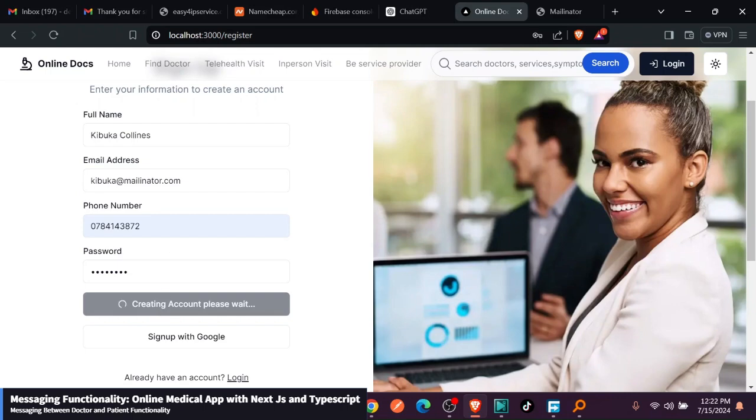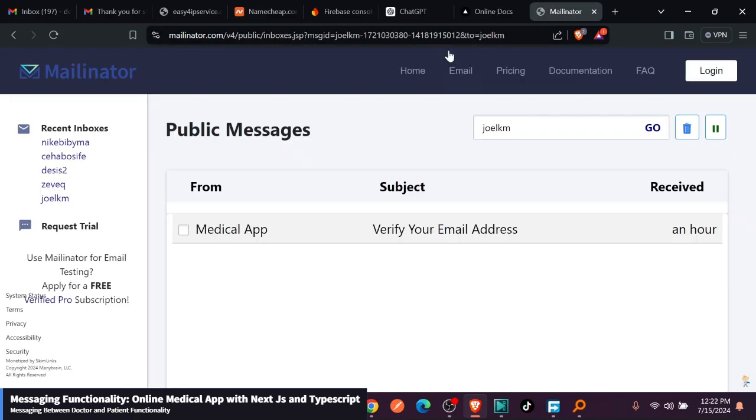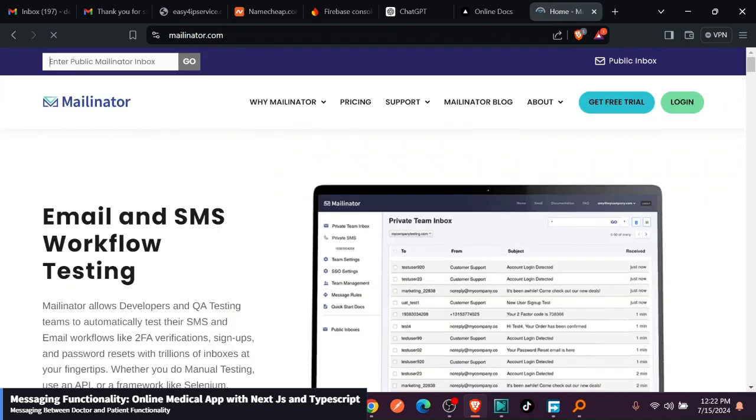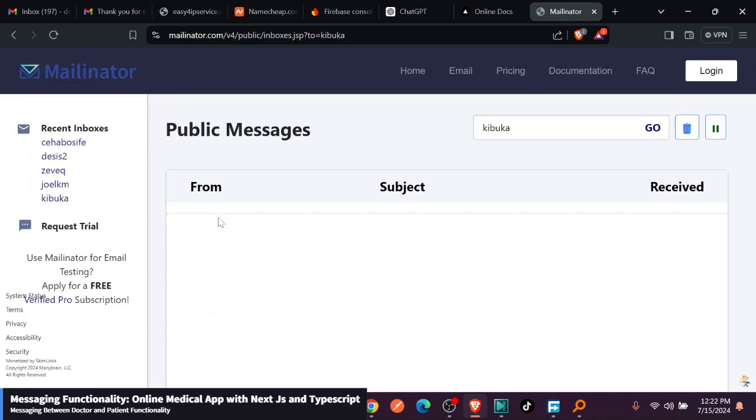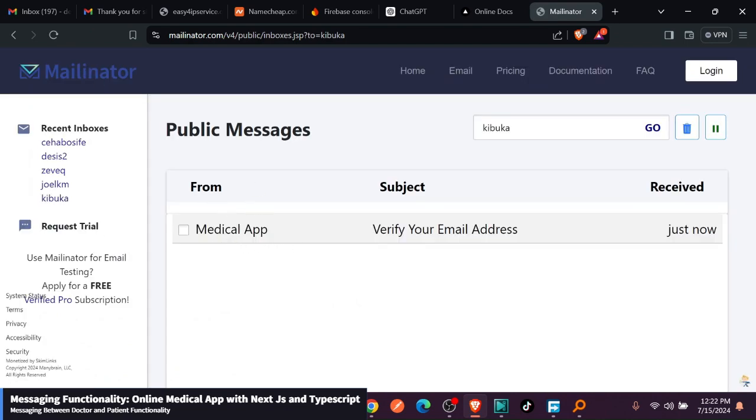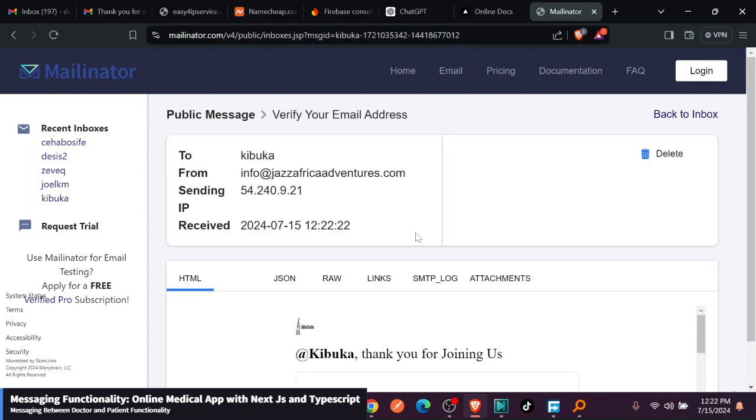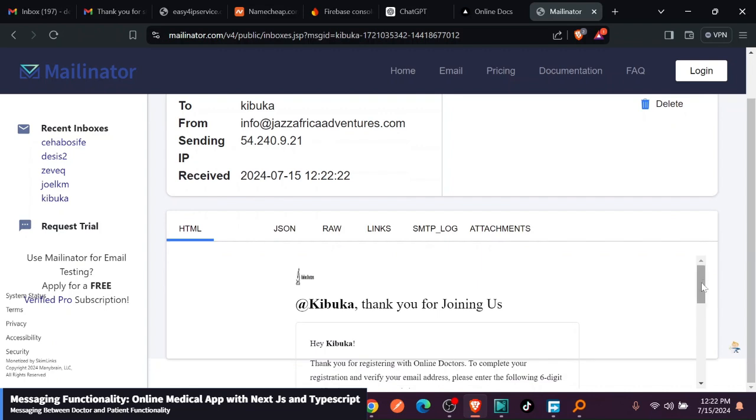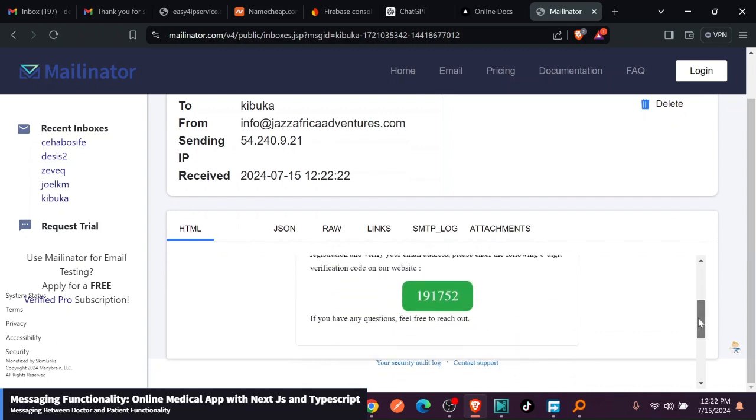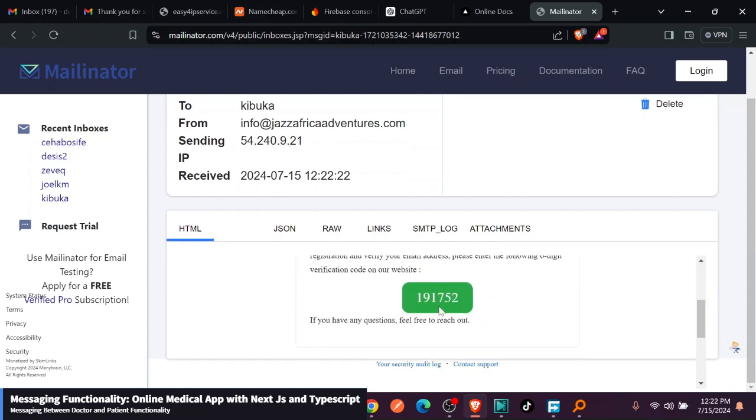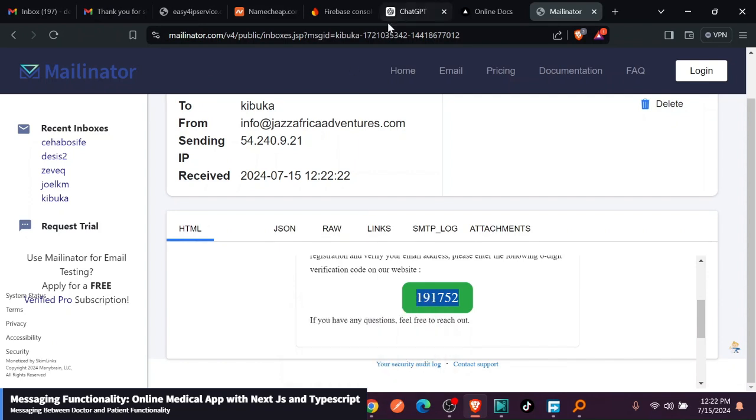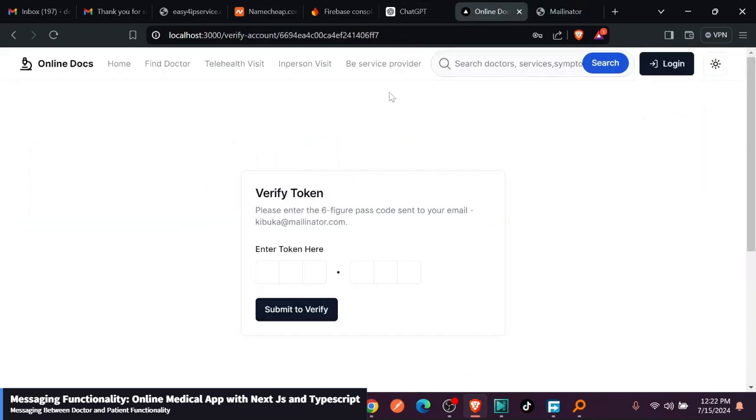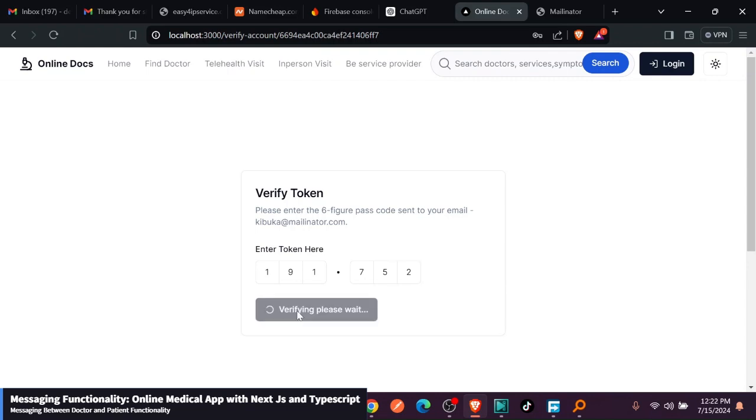This one is going to send the code. I will just quickly go to Made Nater and open this email. You can see they have sent the code. I will just go ahead and copy the code. So we have this code functionality working, sending the code working. Copy this, I'm just going to go back here and I can just put in this, submit to verify.